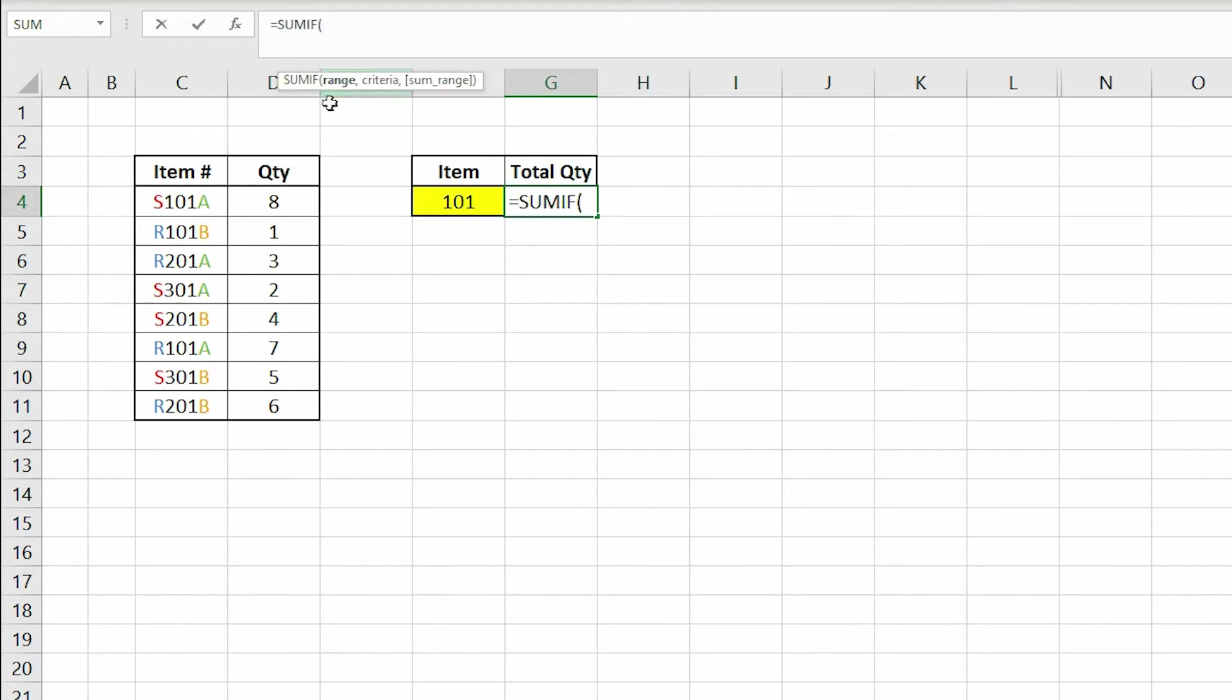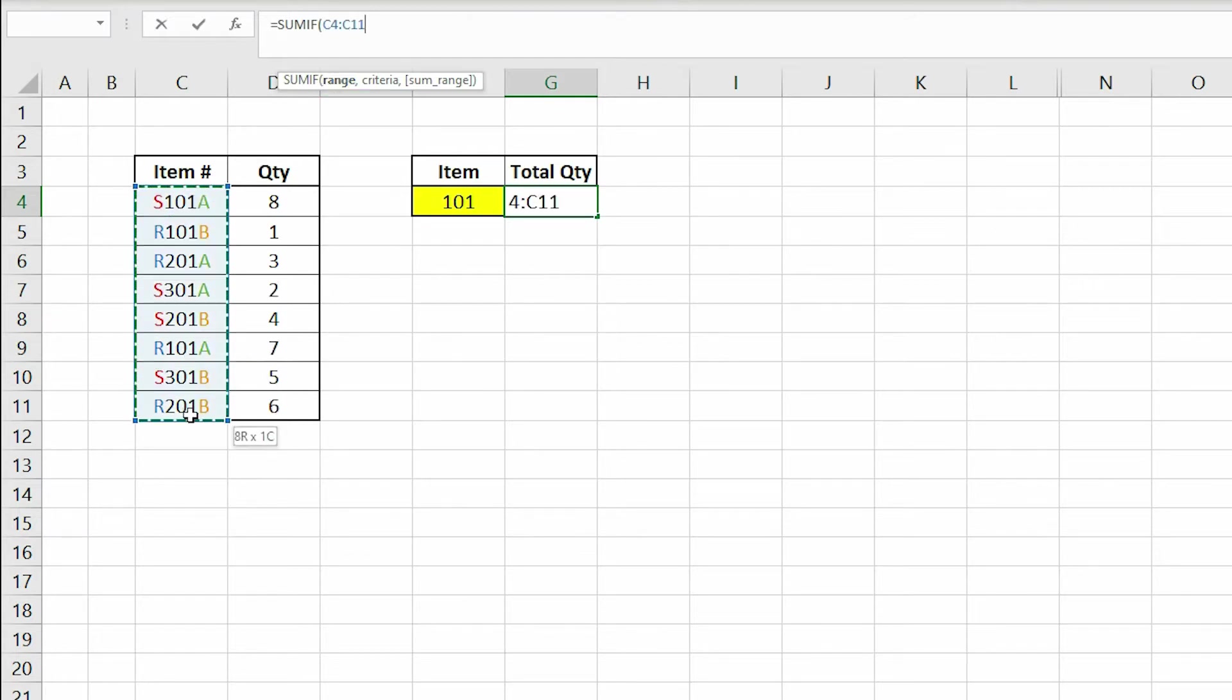The first argument we need to input is the range of cells that we want evaluated, which in this case is the cells in the item number column.